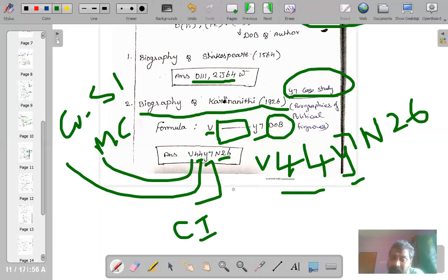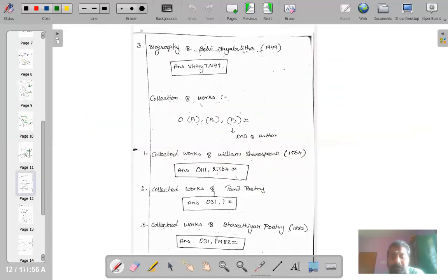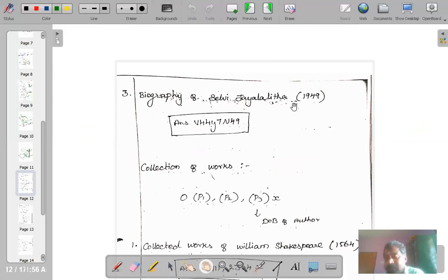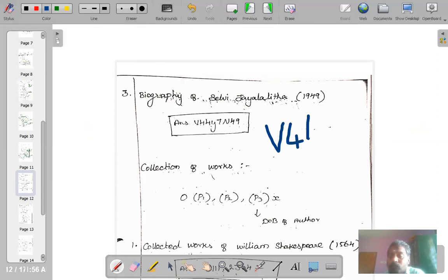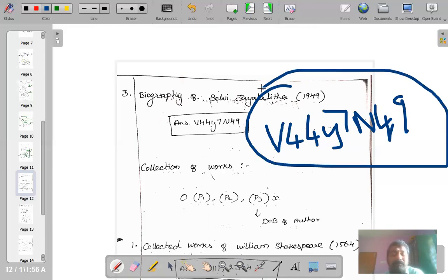To summarize: there is general biography (W), subject biography (subject + W), literature biography (author number + W), and biography of politicians placed in main class B with Y7 as the common isolate. Another example: biography of Selvi Jayalalitha, ex-Chief Minister of Tamil Nadu — main class B, then 44 for India, then Y7, then N49 for her birth year 1949. This is how you construct numbers for biographies of political leaders.